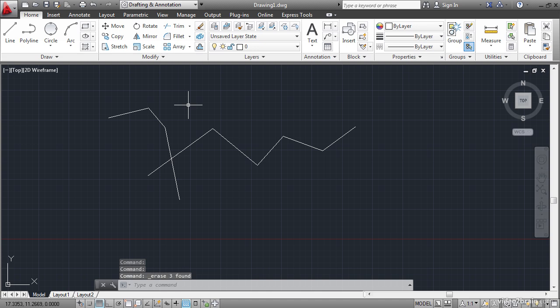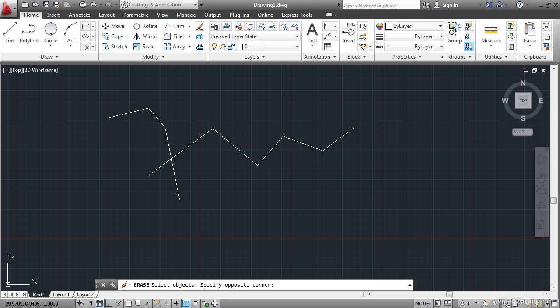Alternatively, I could do that in the traditional form which is to issue the verb first. And then select the nouns. And then put a period on the sentence, if you will, by pressing enter or space bar.